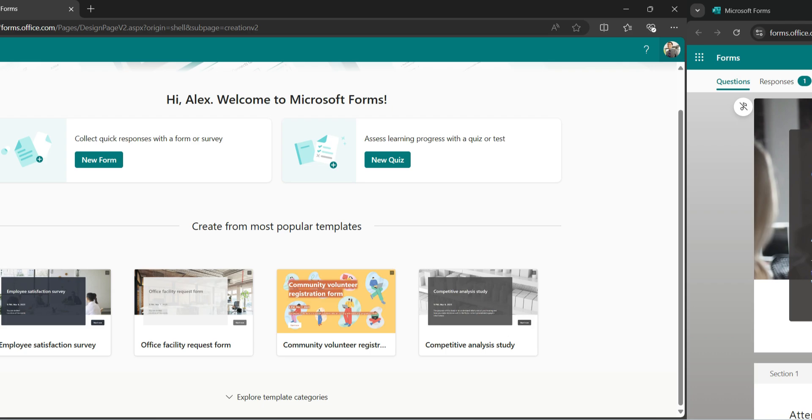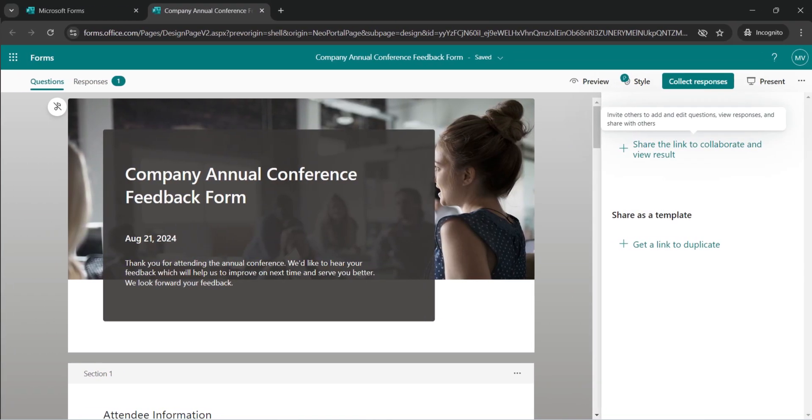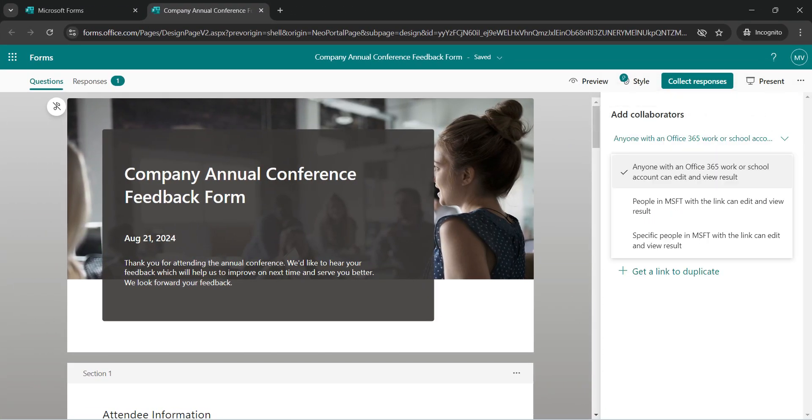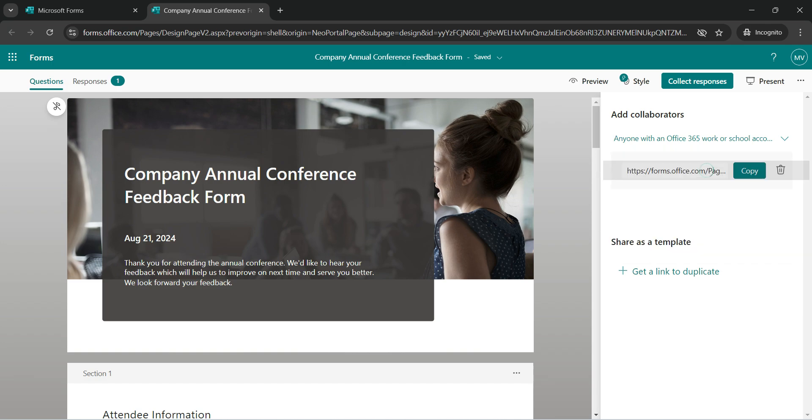Let's switch back and share this with Alex. Open this. Anyone with Office 365 work or school account can edit and view results. We do not want that. Only specific people in MSFT with the link can edit and view the results. So let's click on that.